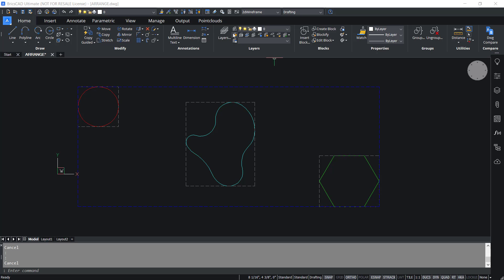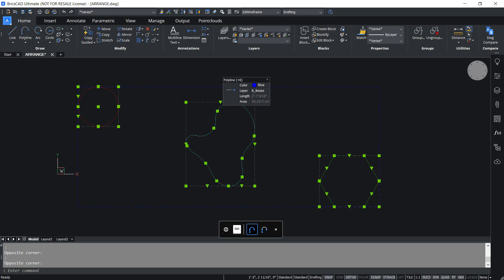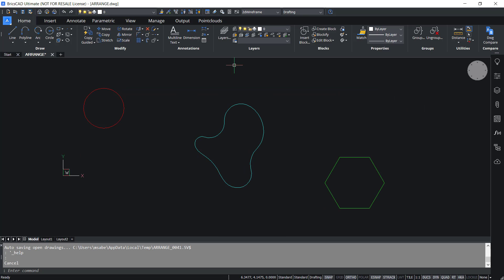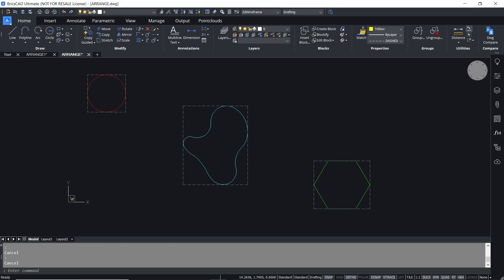Similarly, the bounding box of a selection is the smallest box which contains all the selected entities. If I select all these entities, the bounding box of the selection is indicated with this blue dashed rectangle. This command uses some bounds to create a new configuration of selected entities. There are main bounds that are attached to the selection bounding box, and there are secondary bounds that are attached to the bounding boxes of each entity in the selection.